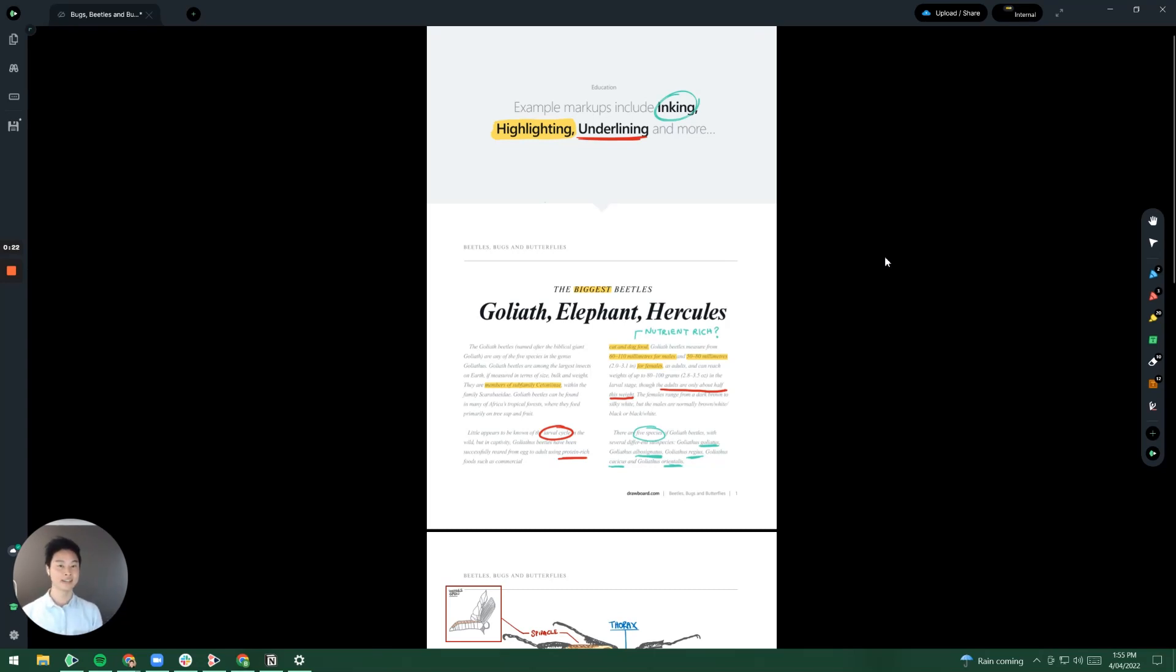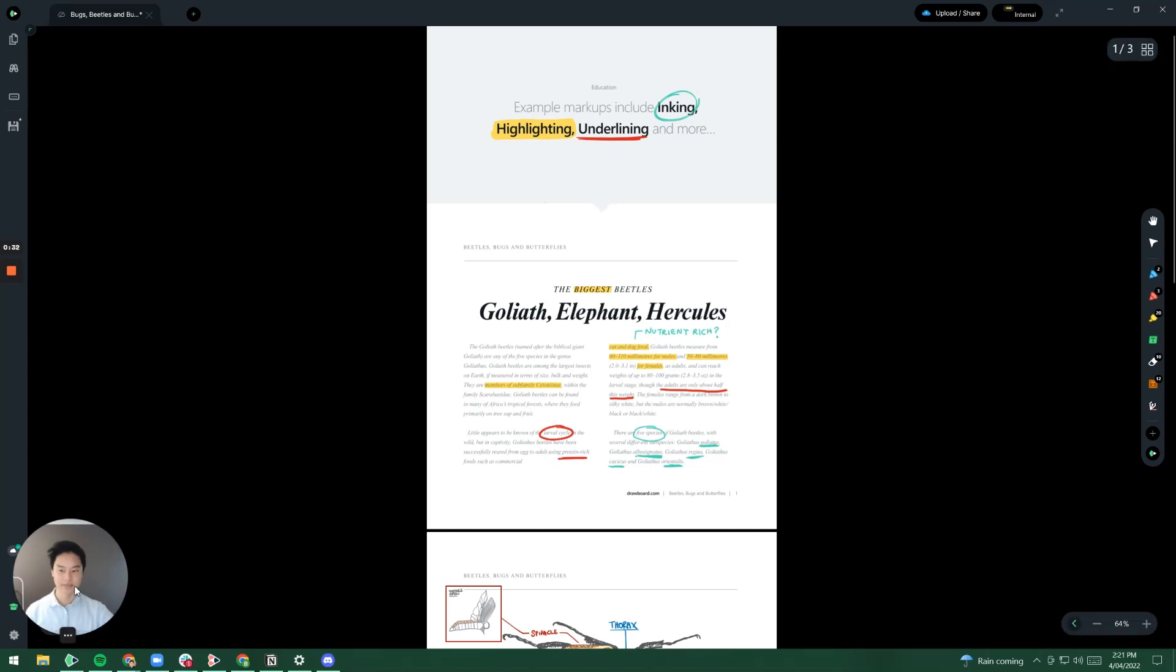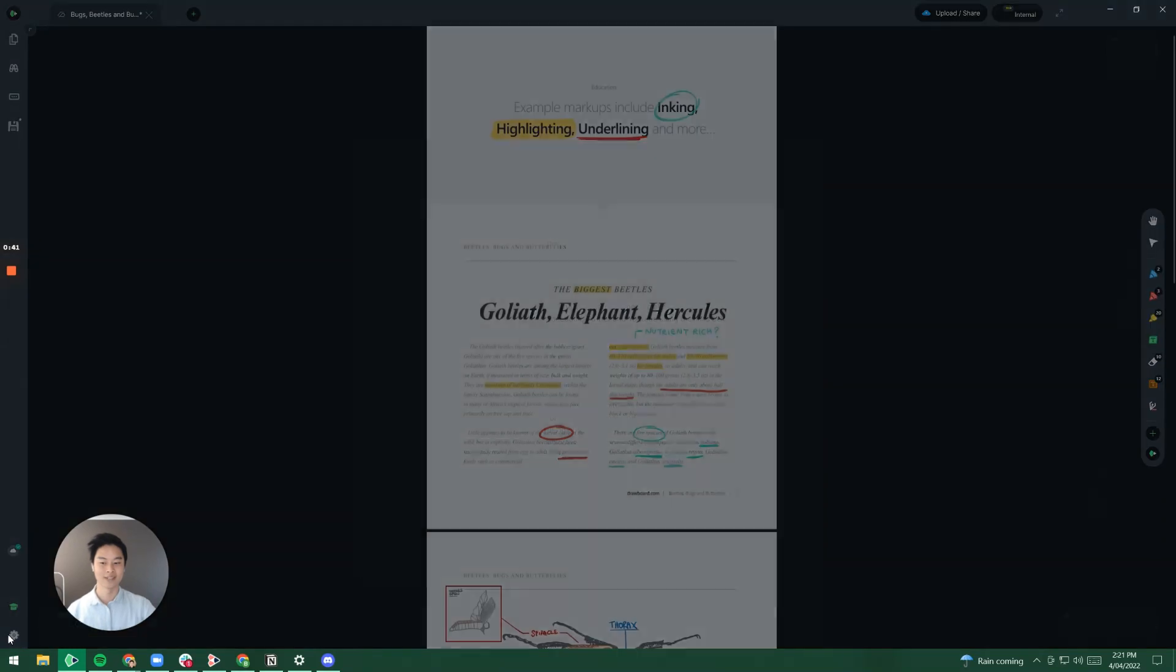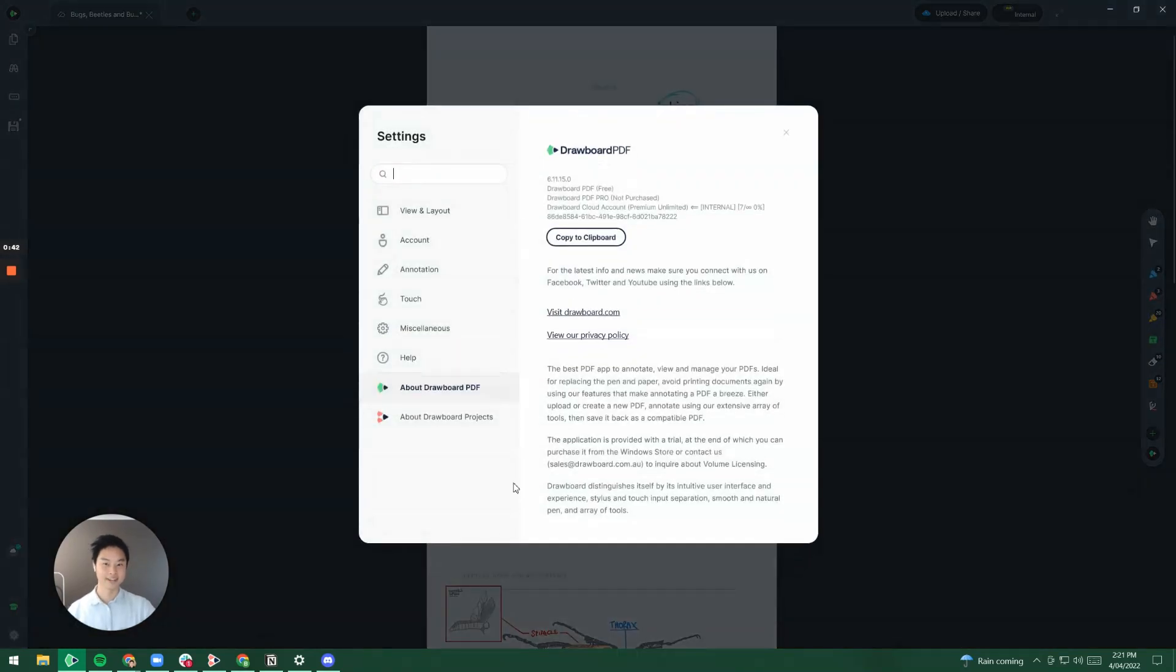Together, what we're going to do is we're going to go through the steps on how to use and activate Drillboard's radial menu. So in order to find the radial menu, I just have to go over to the settings button that's located on the bottom left hand side of the screen. Once I click on it, it'll take me to the settings menu and I go to view and layout.